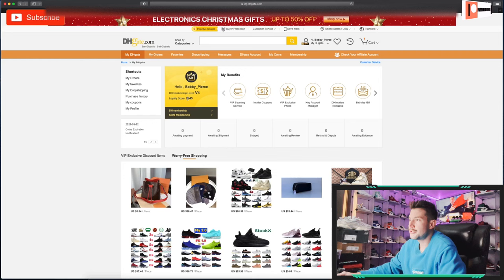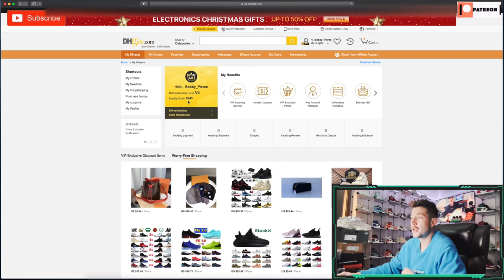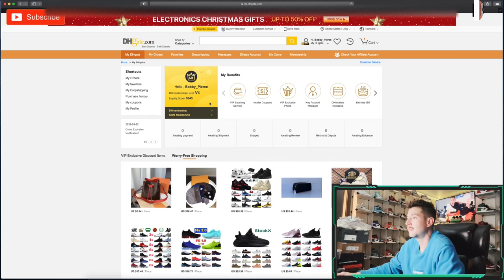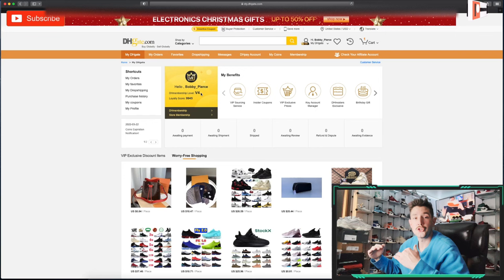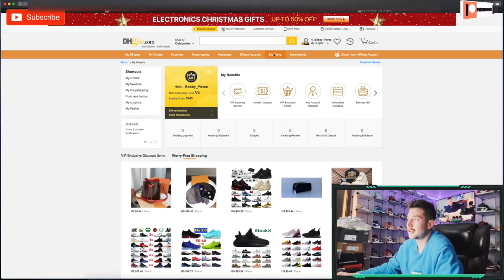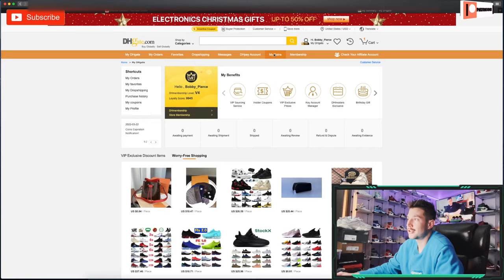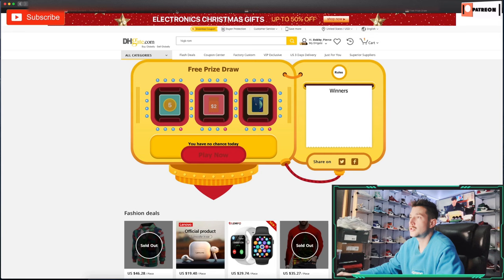As you can see, here I am and my loyalty score is 9,945. Your loyalty score goes up the more money you spend on the platform. The more money you spend, the higher V-score you're going to have, which is your DHgate membership level. The higher that is, the more coupons you're going to get, the more stuff gets recommended to you, and the better deals you'll see. You also have the ability to play little lucky draws and spin the wheel to win coupons.